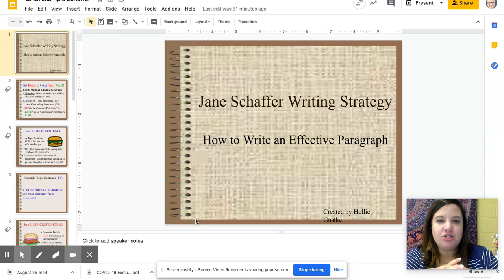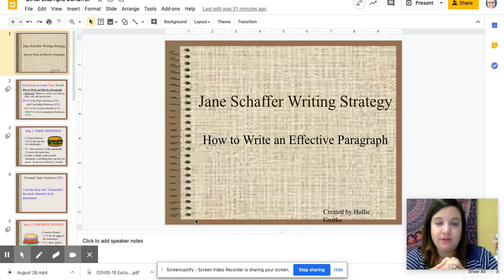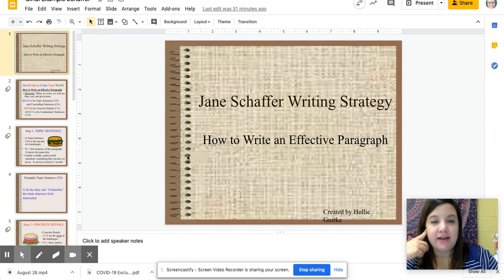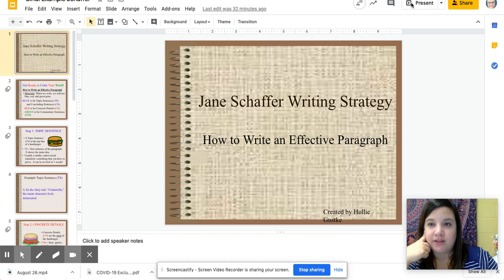Today we are going to talk about the Schaeffer method of writing paragraphs. Make sure that you are either taking notes on paper or using a Google Doc. I would personally recommend a Google Doc titled 'Schaeffer Method' because this is something we're going to be using frequently throughout the year. It helps if you're able to color code things. If at any point I'm going too fast, feel free to pause the video and resume when you have written down the information you need.